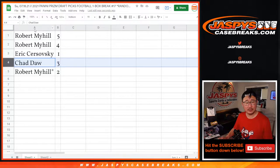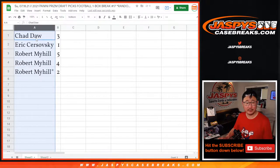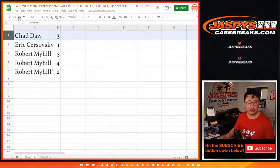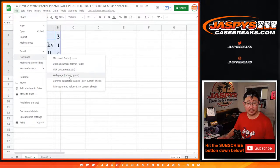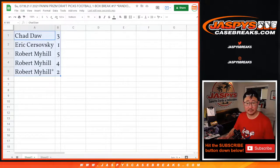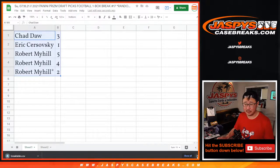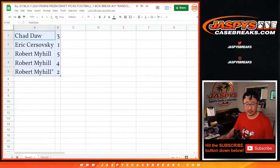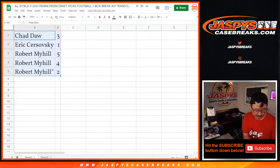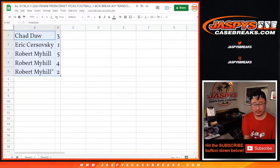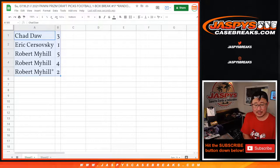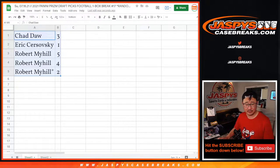Let's do this alphabetically — sort by column A. Chad, we'll go with you first. I'm going to print out labels for the team bags as well. Today's Sunday the 18th. 2021 Prism Draft Football, one box, random pack number 17. Good luck, Chad.